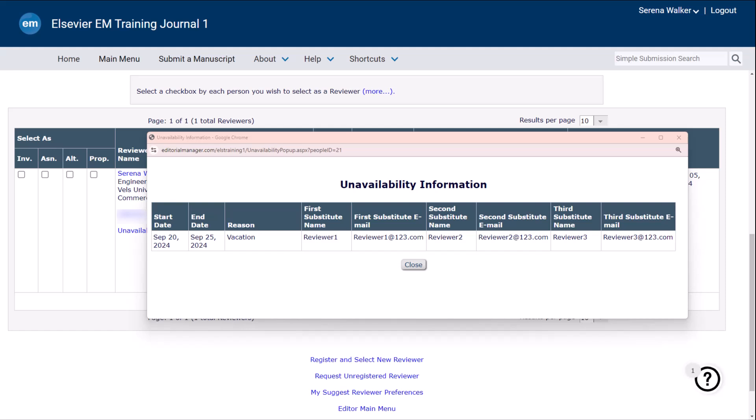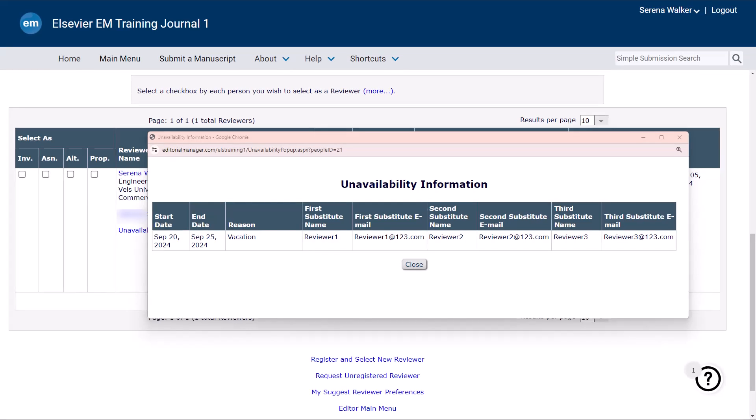Each journal is set to highlight potential authors, reviewers, and editors as unavailable from a specified number of days before the start date until the end date.